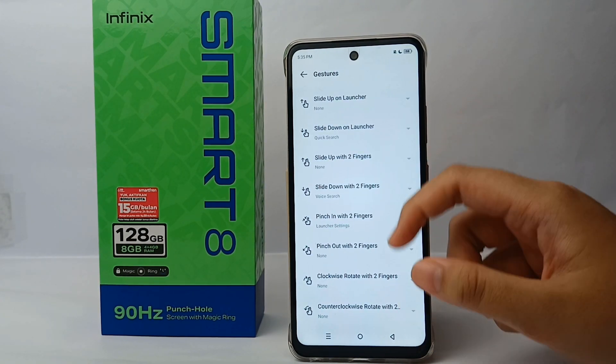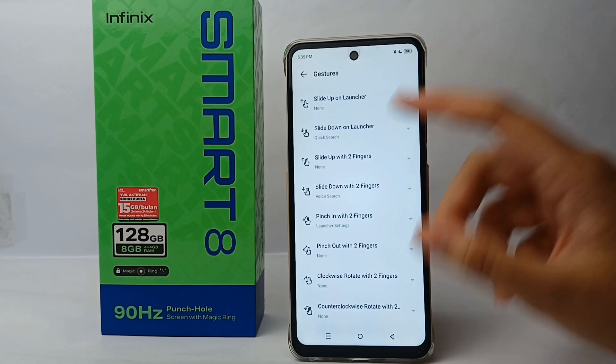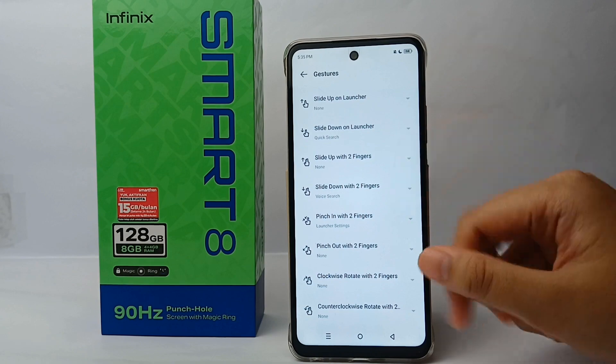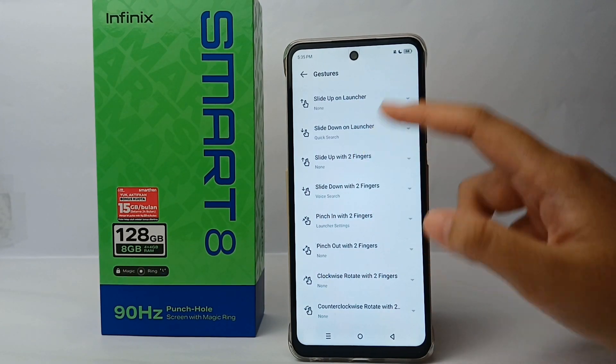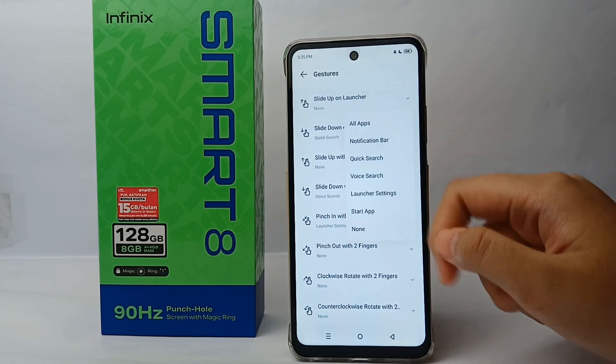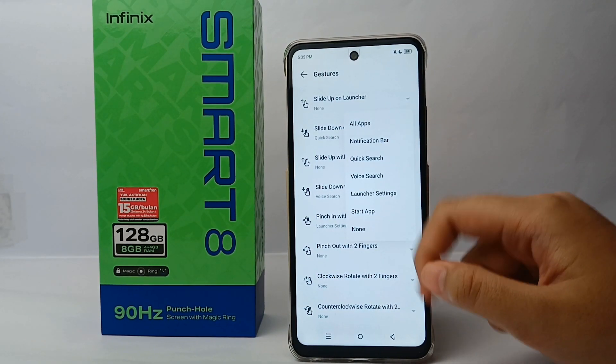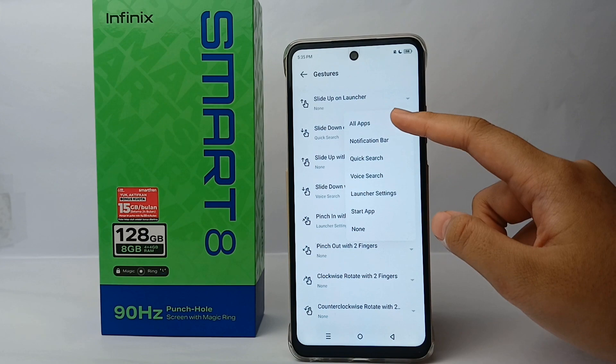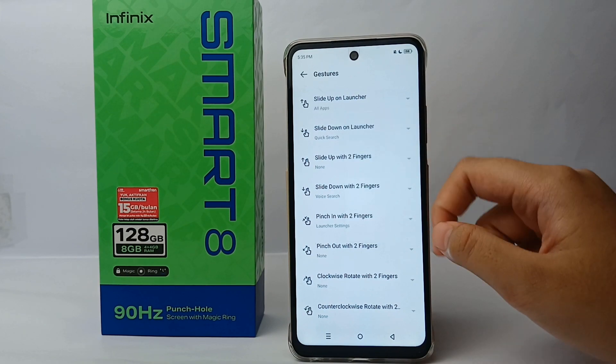At the top you will see 'Swipe Up on Launcher.' Click on it and choose 'All Apps.'